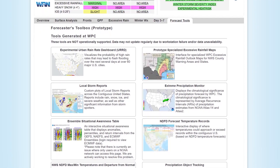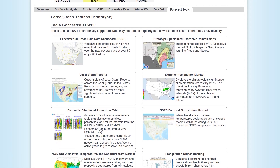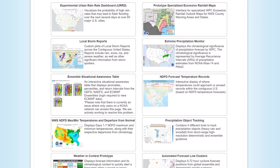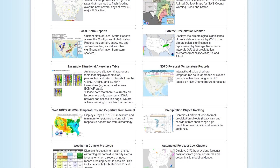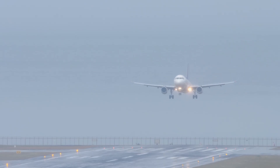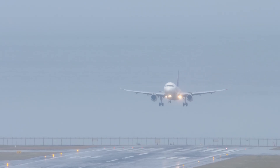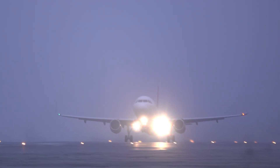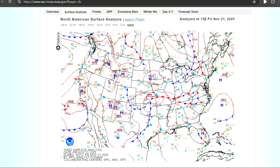Another thing the surface analysis chart can reveal is where you'll see low ceilings and poor visibility. In the winter, this often means fog, mist, or snow showers. Those conditions don't just make flying harder — they can make takeoffs and landings downright dangerous.